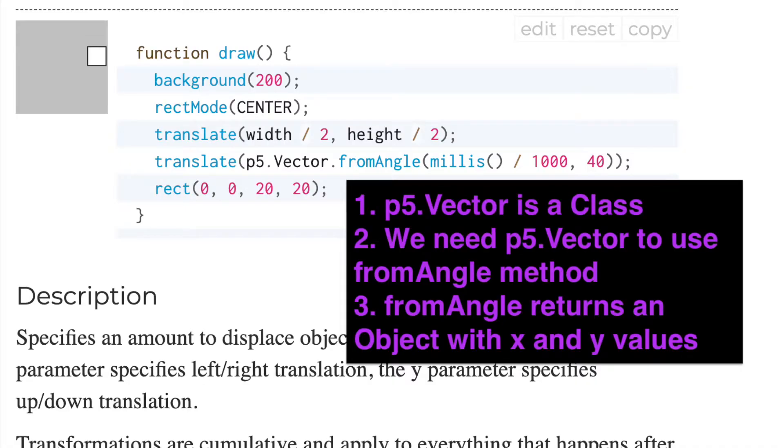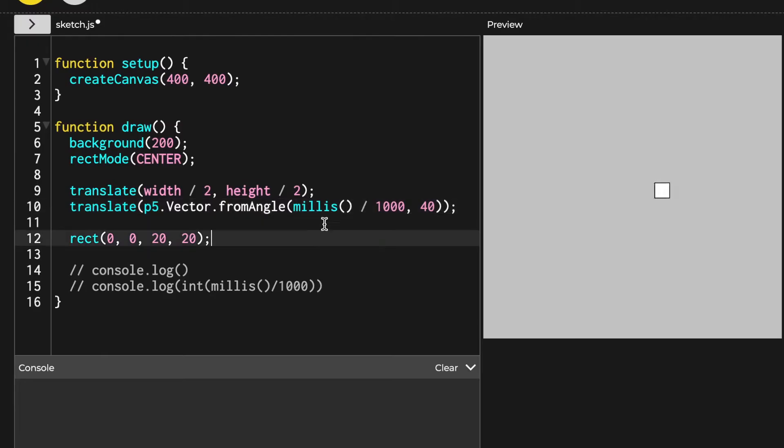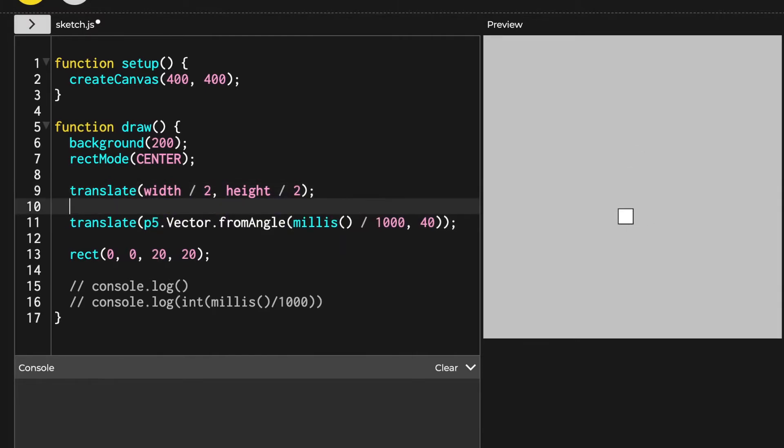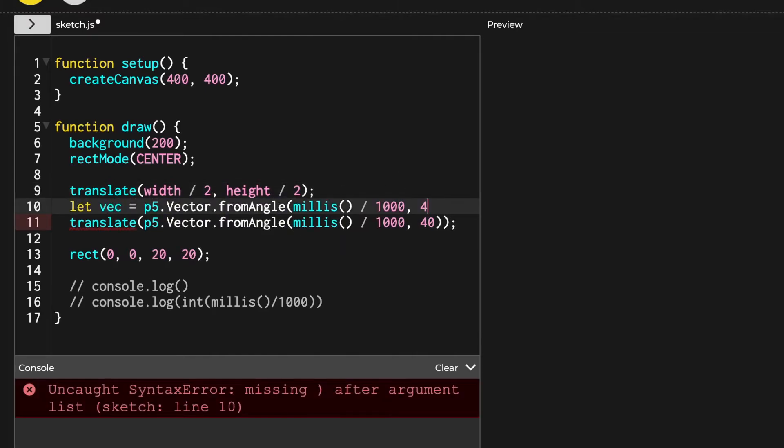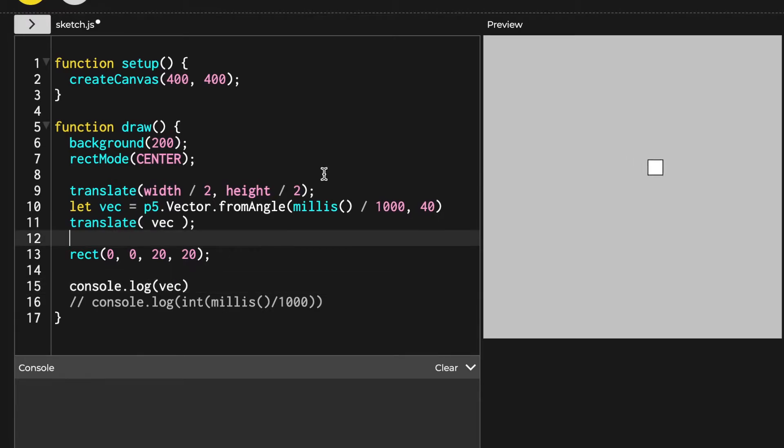And next part. I'm going to skip details for now because it contains too many new things we have to learn. But if you want to take a deep dive, please remember that this p5.vector is a class. You can use this from angle function along with p5.vector. And this returns a vector which is an object that holds x and y coordinate values. Just like you see in this console.log.